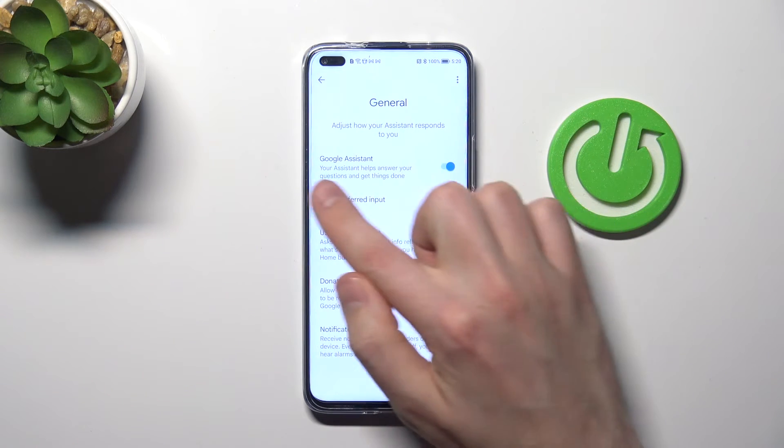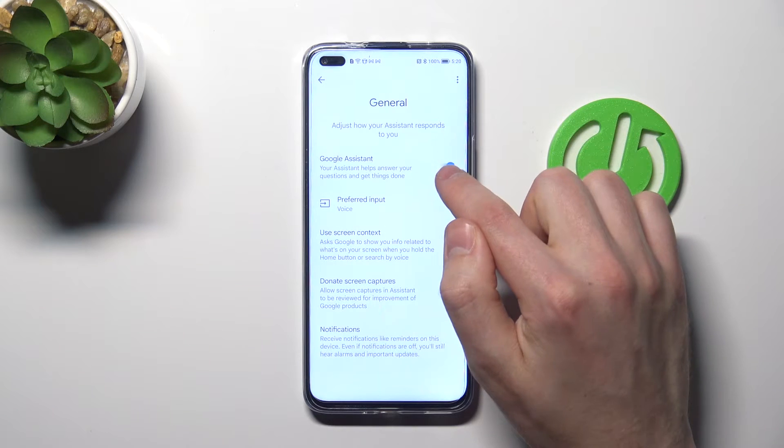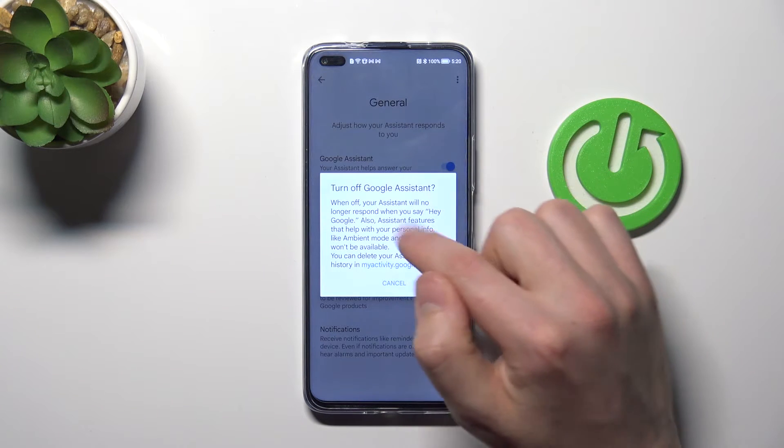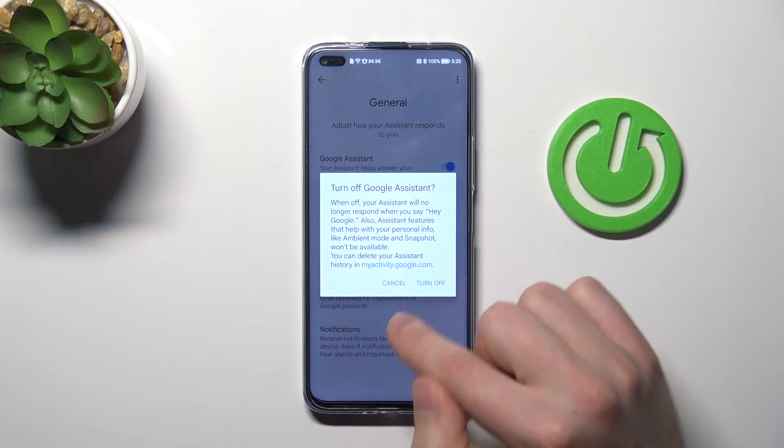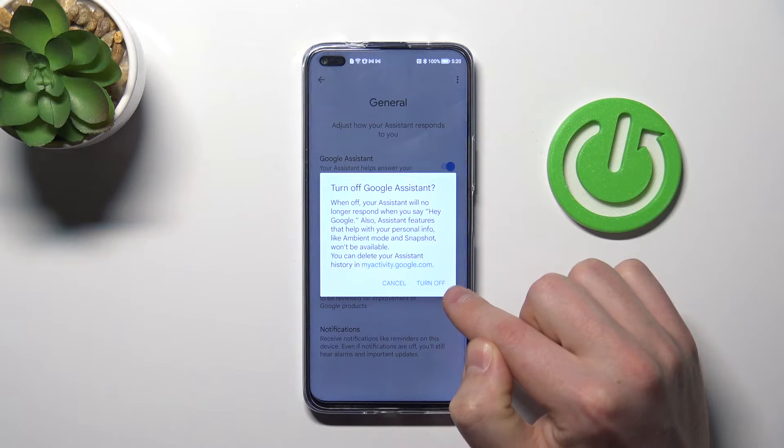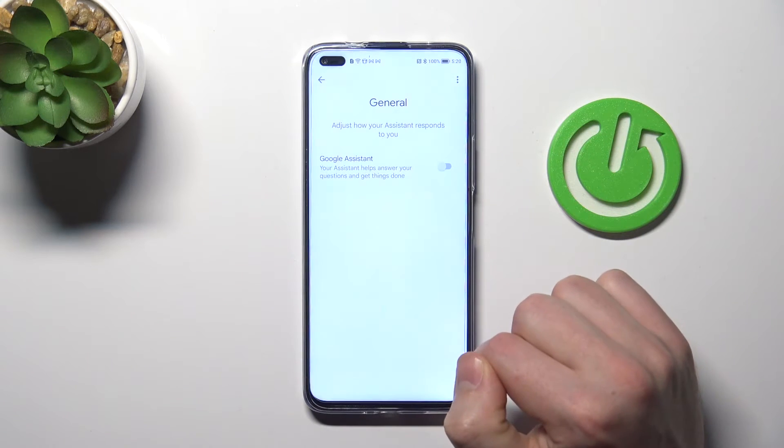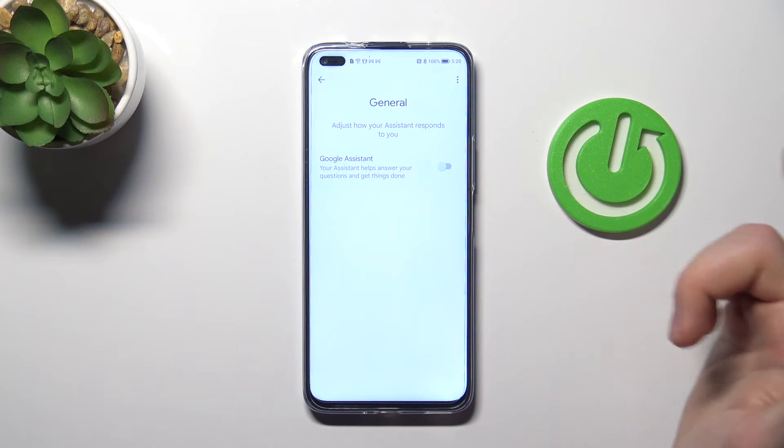Now tap on this feature to turn off Google Assistant. Confirm the operation by tapping Turn Off one more time, and that's it.